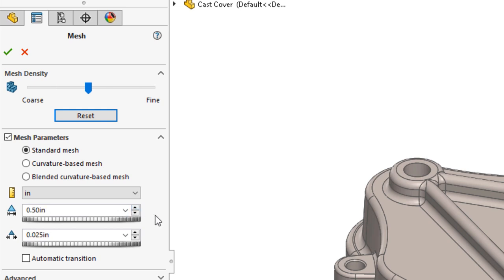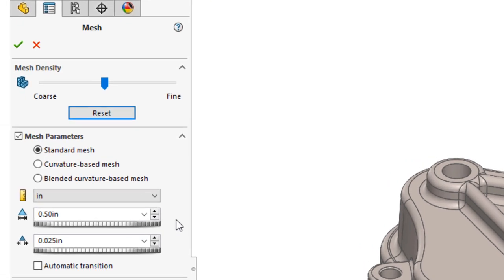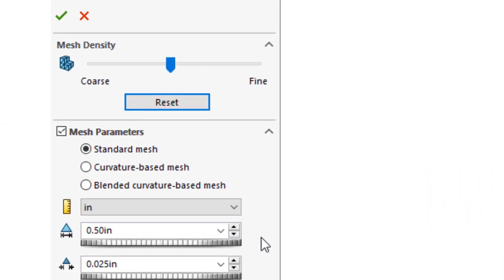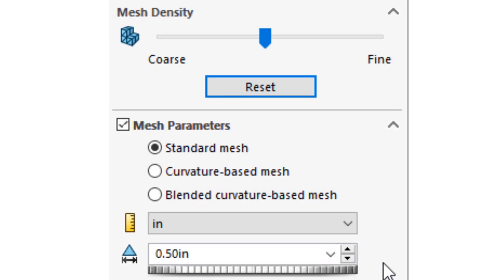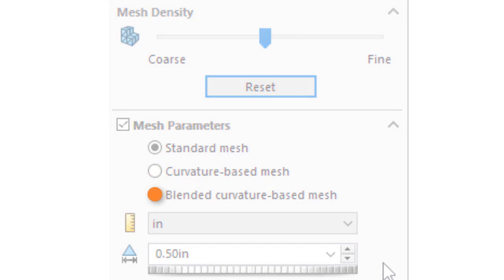The tolerance sizing automatically updates with the global change. Three meshing schemes are possible with SolidWorks Simulation: Standard, Curvature, and Blended Curvature.